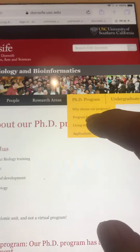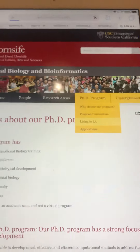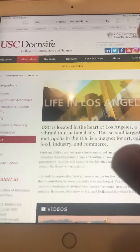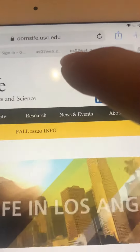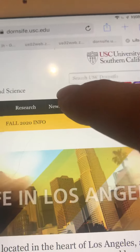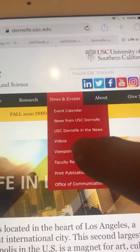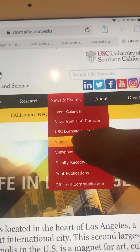Just click once to get the pulldown menu, and then select 'Living in LA.' That's how it works for me. News and Events, videos — it's all working fine. Okay, thanks.